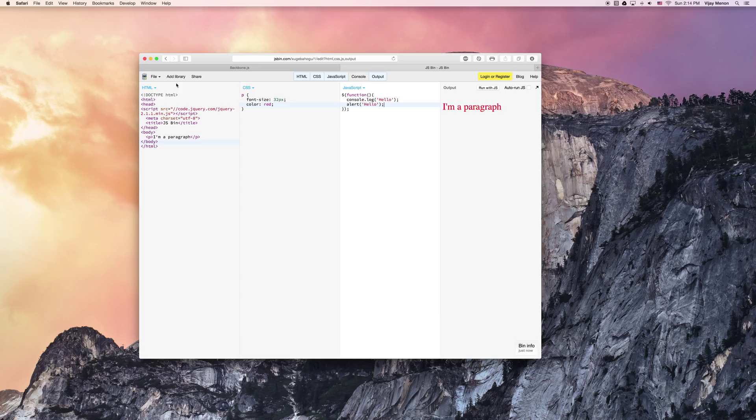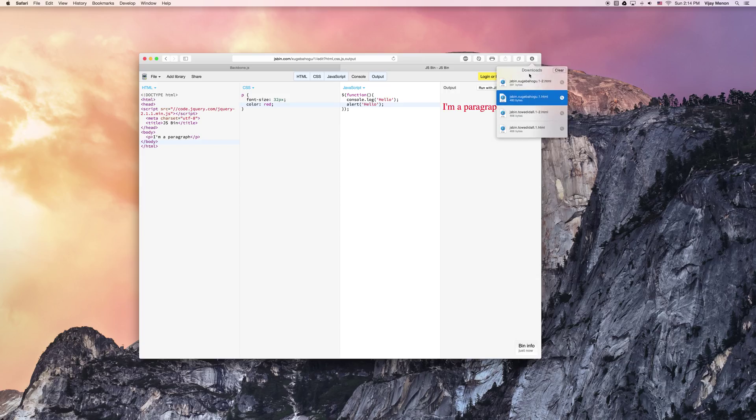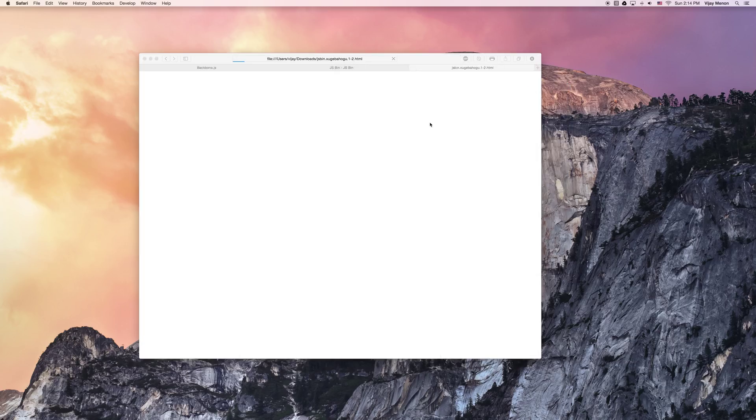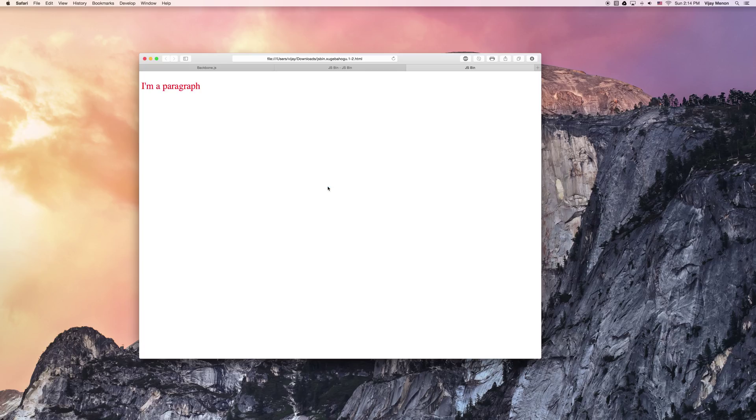So I'm going to go ahead and download this page just as we talked about. And here's the newest version of this page. So I'm going to open it. Boom. We get our hello again. We get our paragraph.